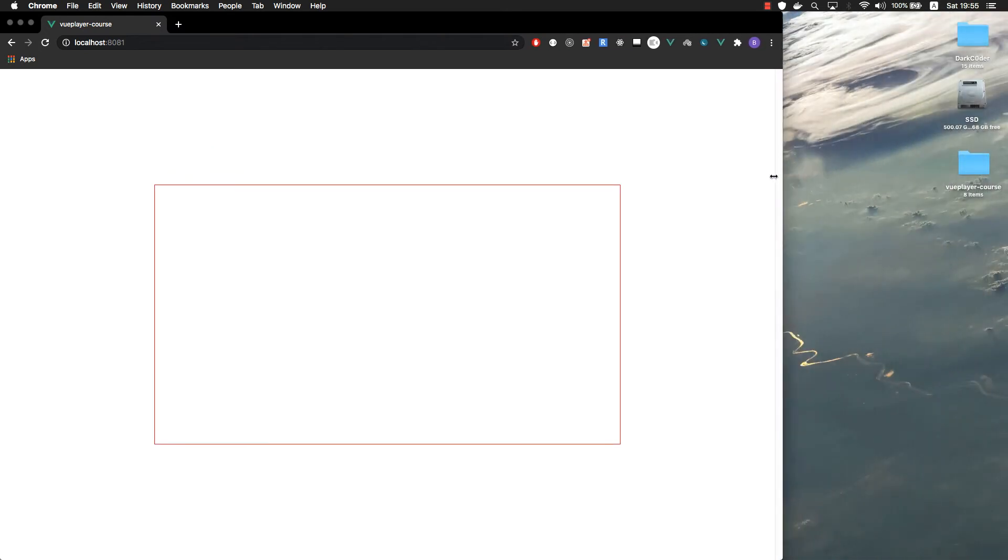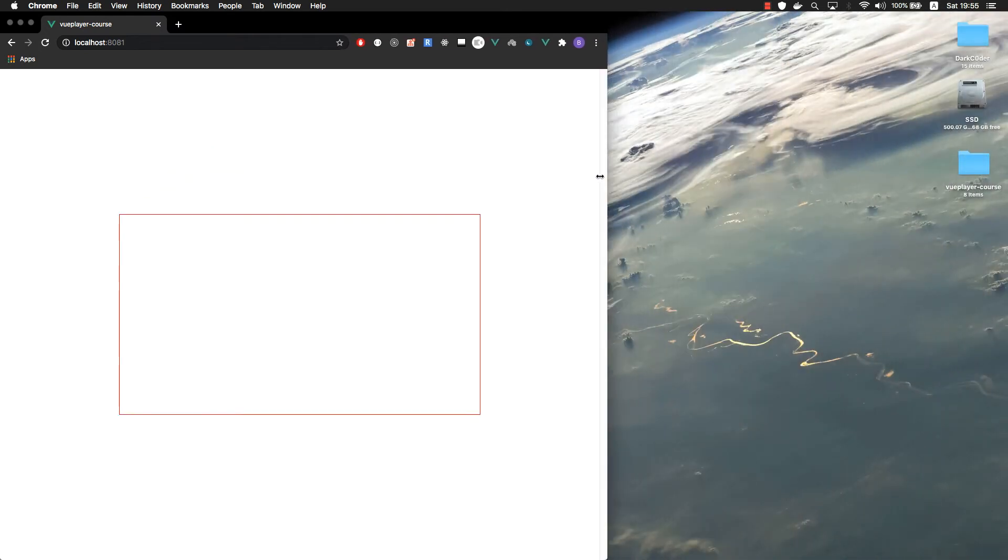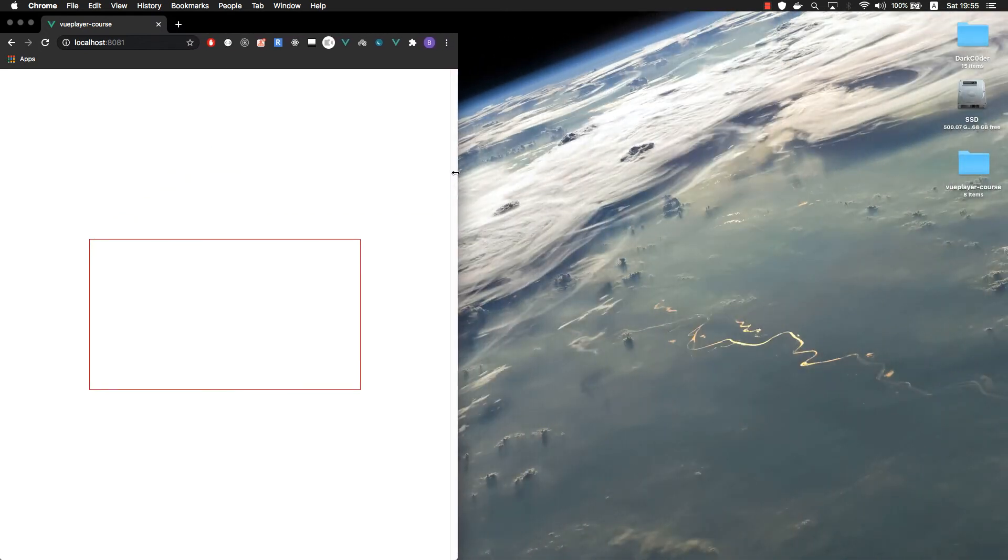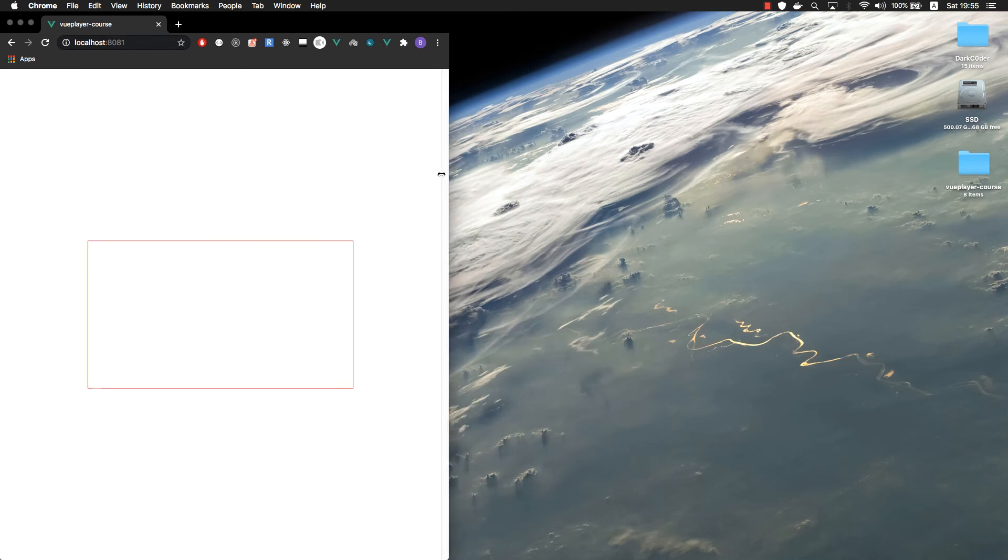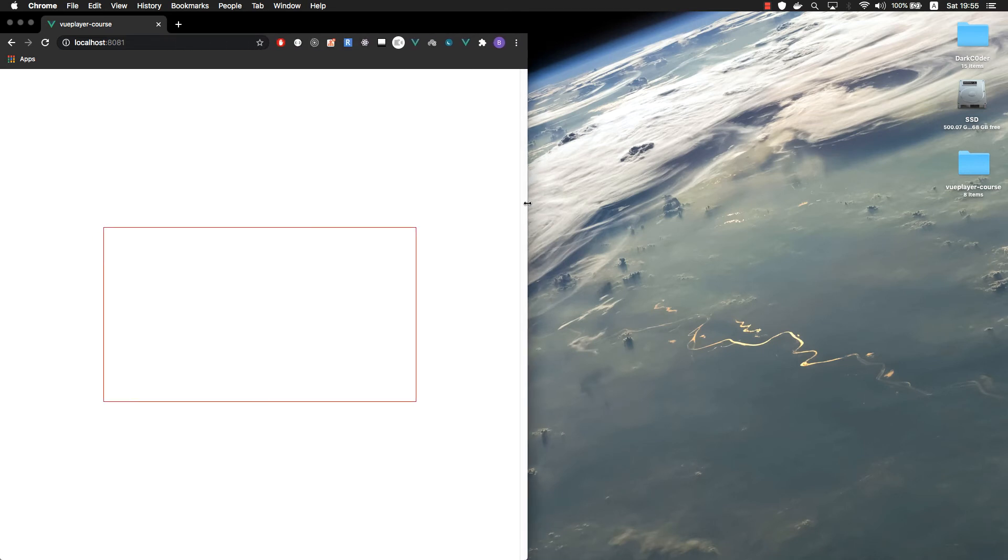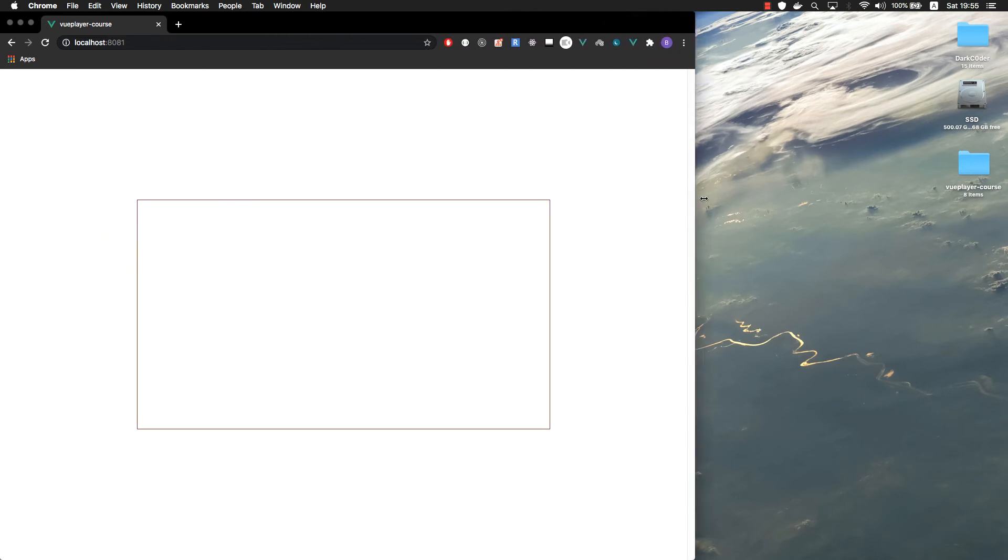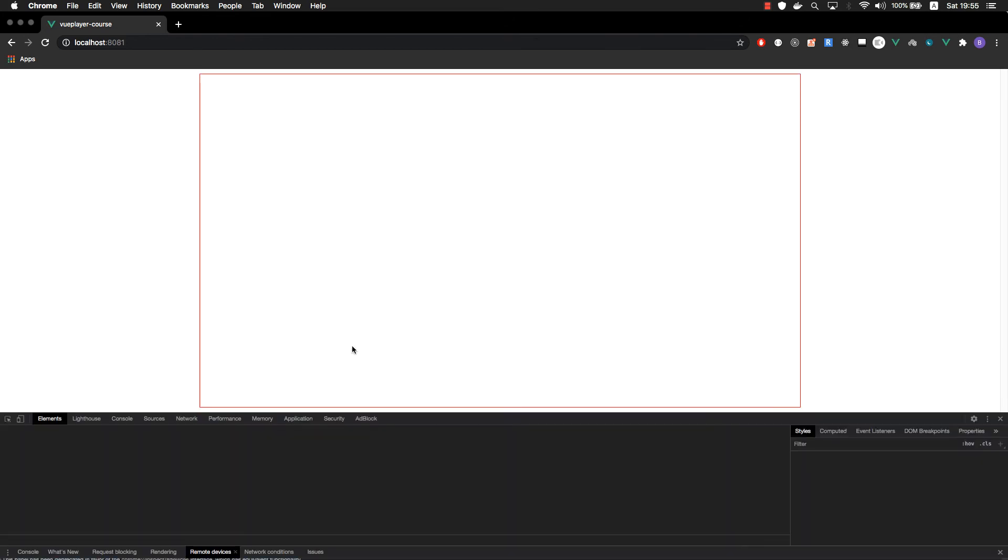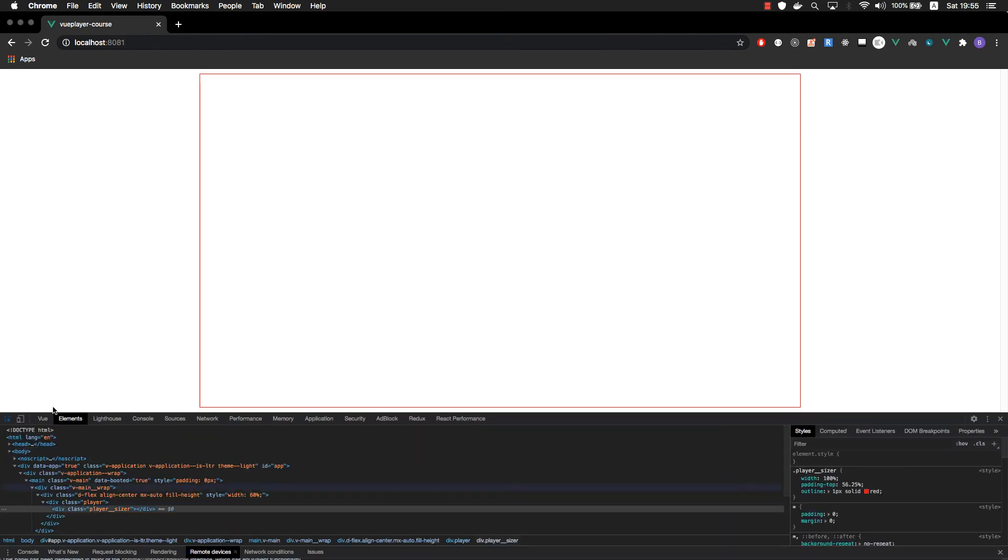So let's check how it works. If we resize the browser, as you can see, our box is preserving its aspect ratio, which is 16 by 9. Again, if we inspect this element, we can clearly see that we only have padding as a height.